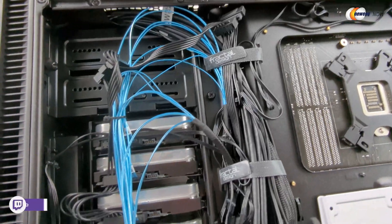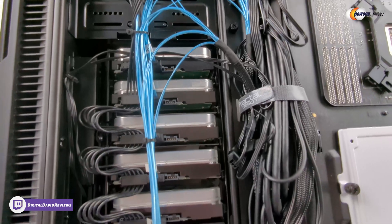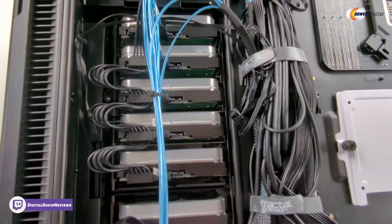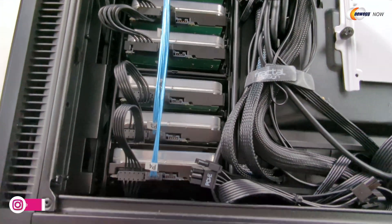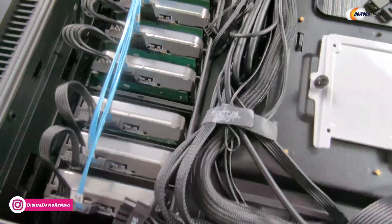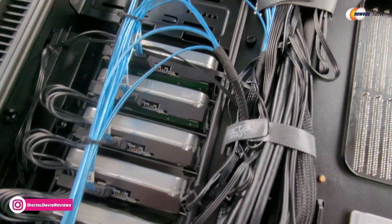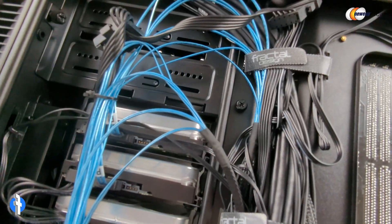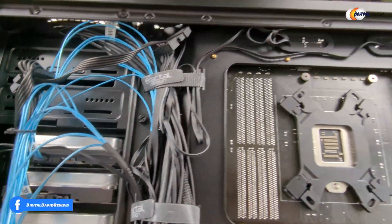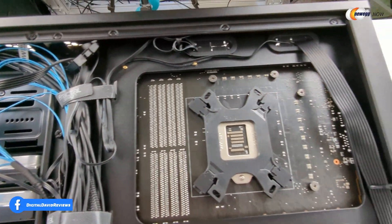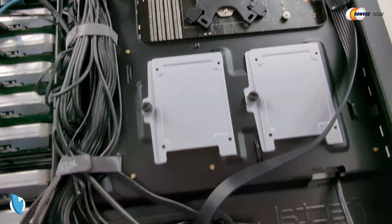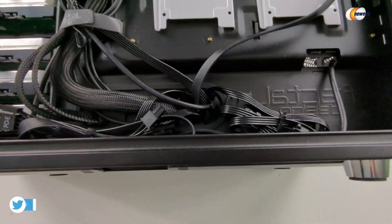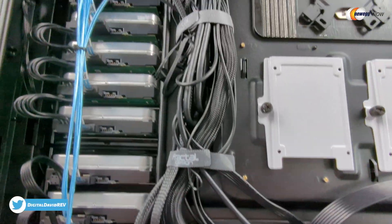And on the back side right here you can see we have all of our drives connected. So you can see our eight power cables right here. And then you can see our eight data cables as well in blue connected to our drives. And you can kind of get a feel for how everything else was run along the back side and just kind of tucked out of the way.